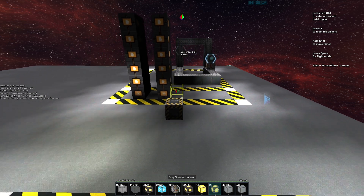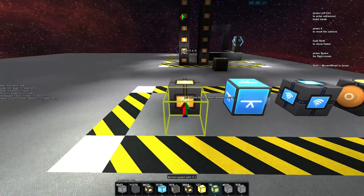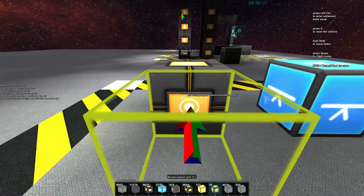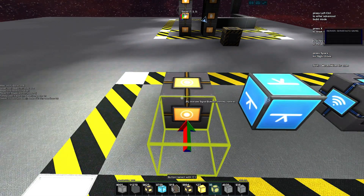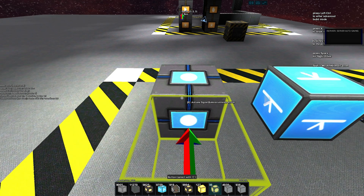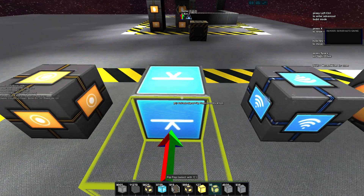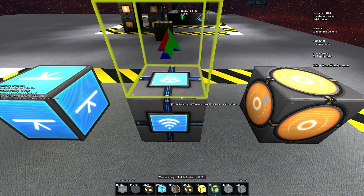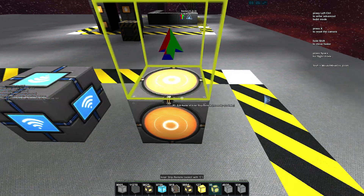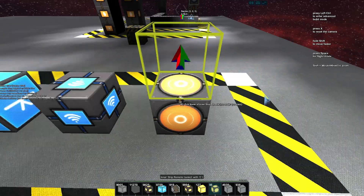Let's check out what they are. We have the rail button — we push it and it stays on for half a second and then turns off. We've got the flip-flop block which is activated each time it gets a high signal. We have a wireless logic block and we also have the inner ship remote.